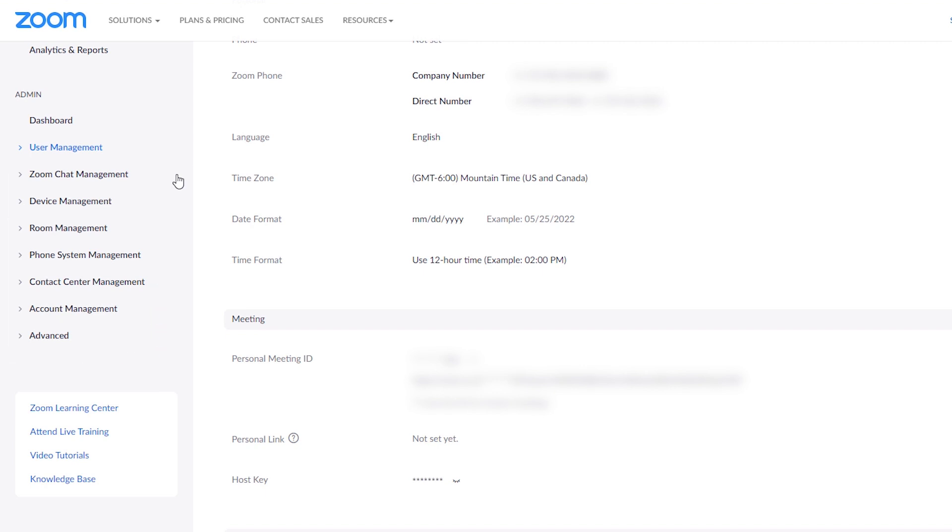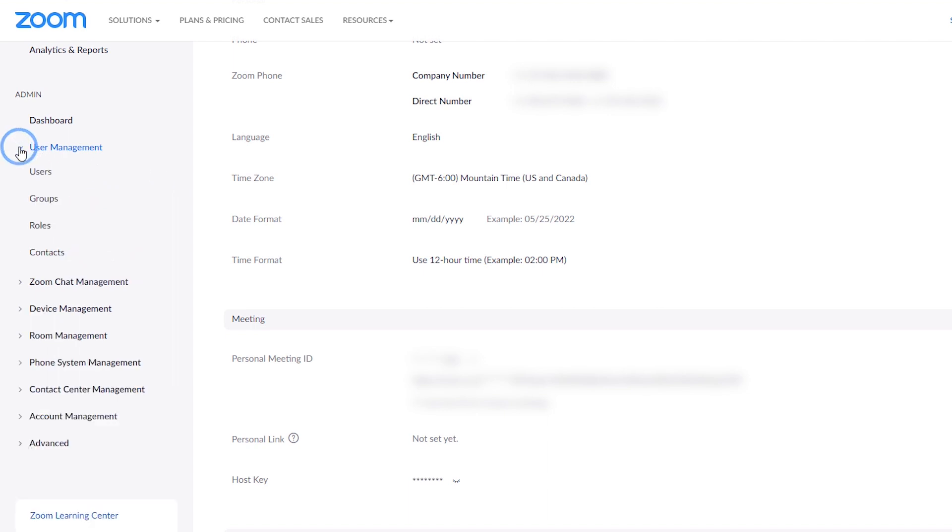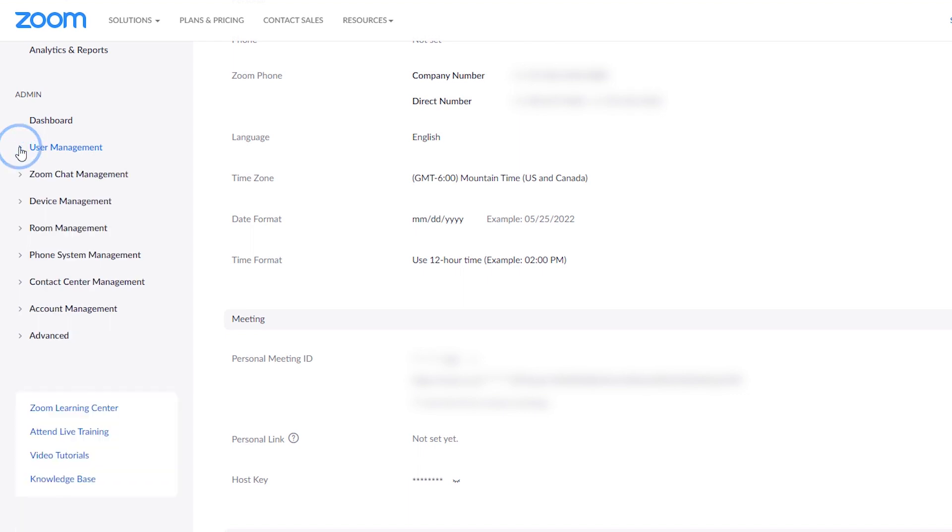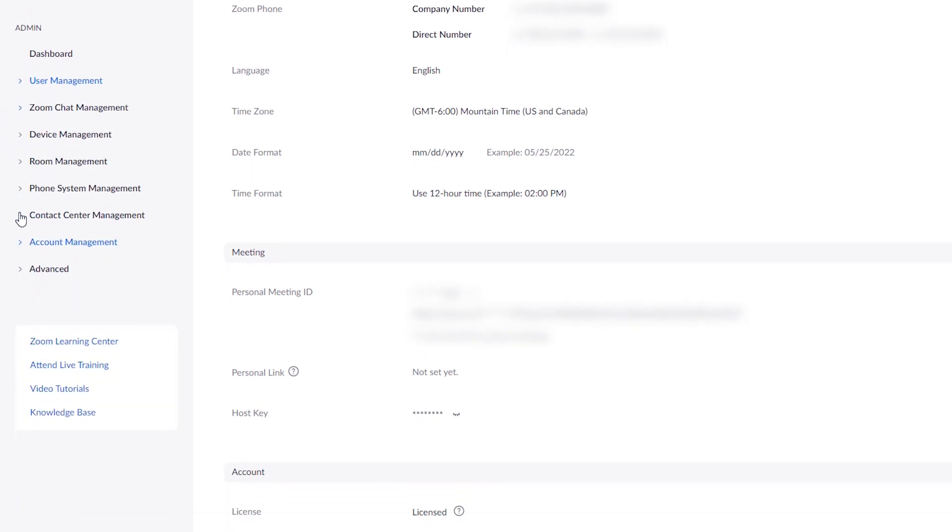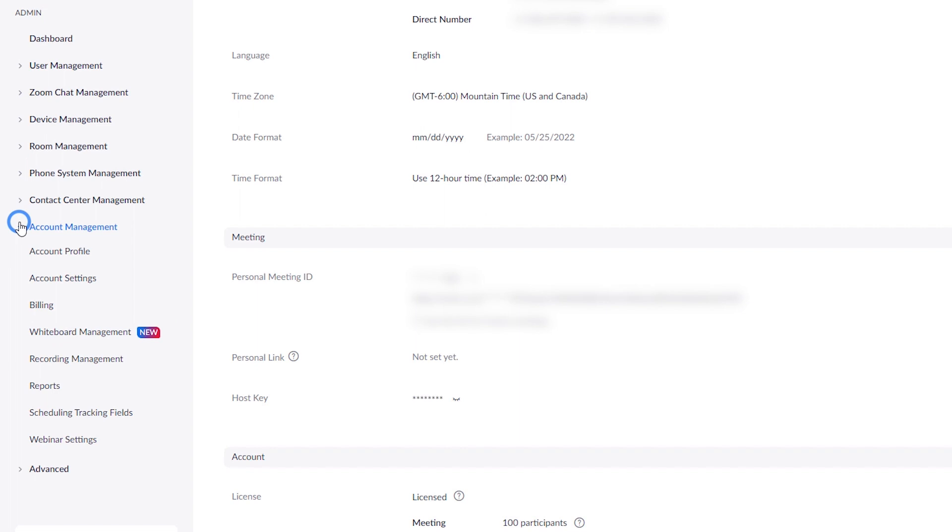Some frequently visited admin sections might include User management, where they add, remove, or modify users on the account or within specified groups or roles. Account management, where they view or modify their account type, billing, and reports, and apply account level settings for all users.